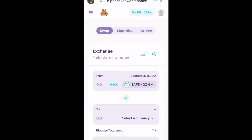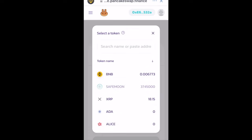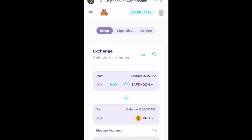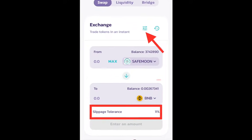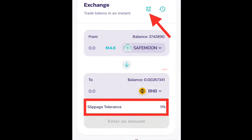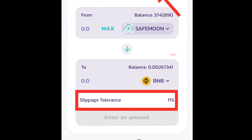In the 'To' field, click on 'Select a currency' and select BNB, or if you want to sell it into USDT, search for USDT and select it. I'm going to be selling mine into BNB.